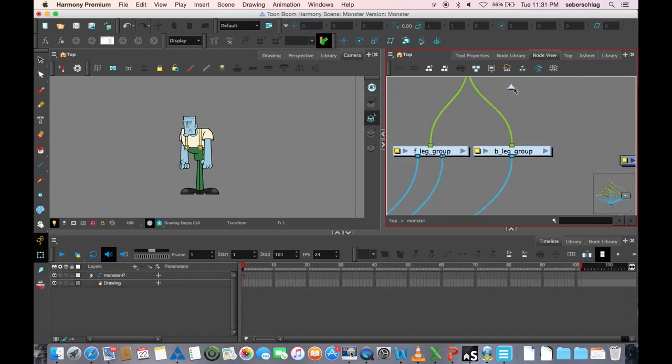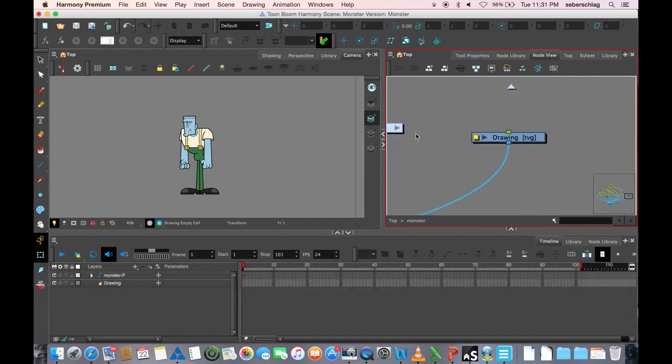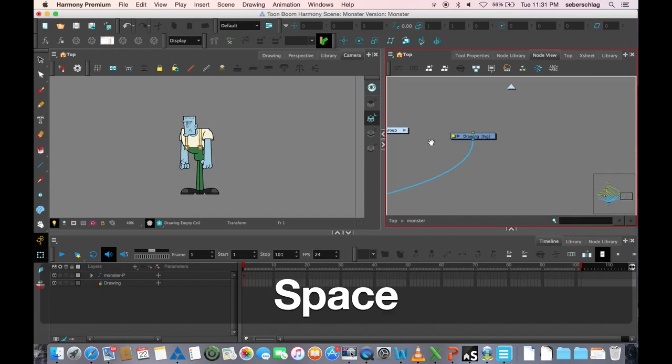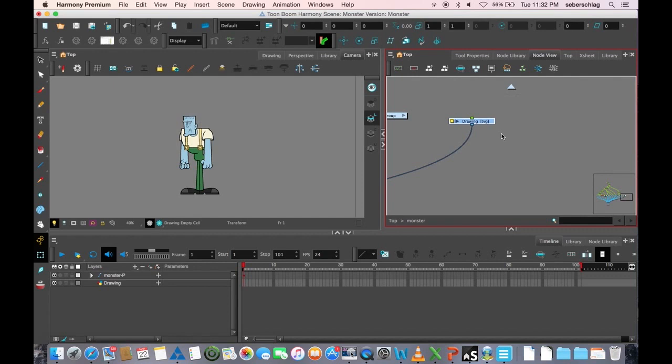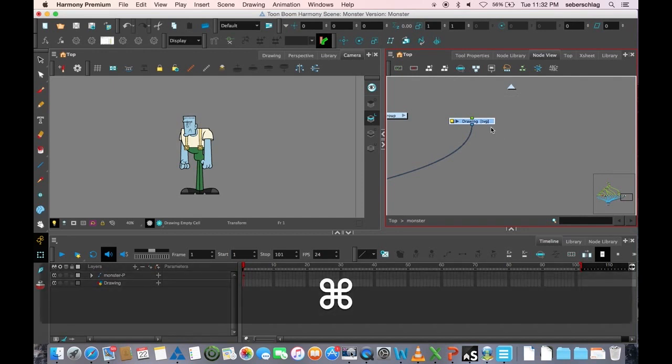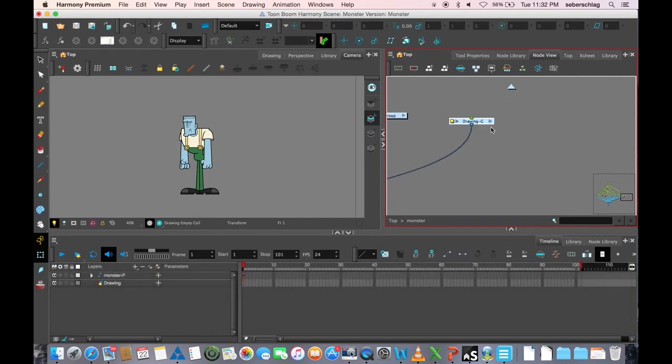Typically, it's something that gets added to a group when you take some elements and you command G or control G.